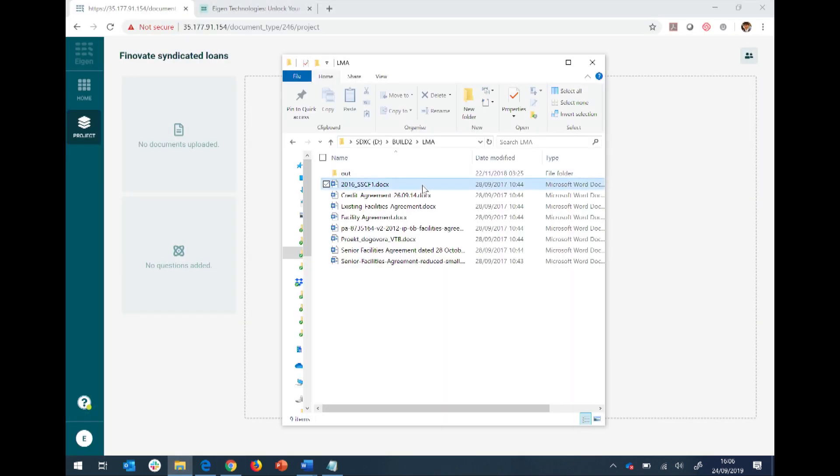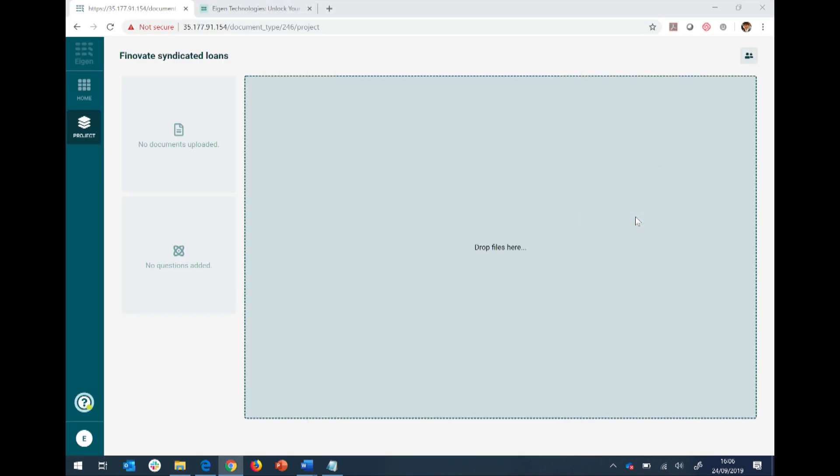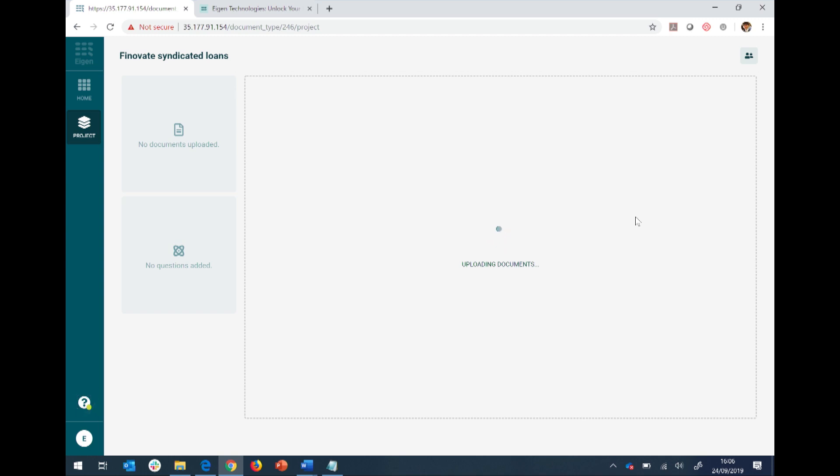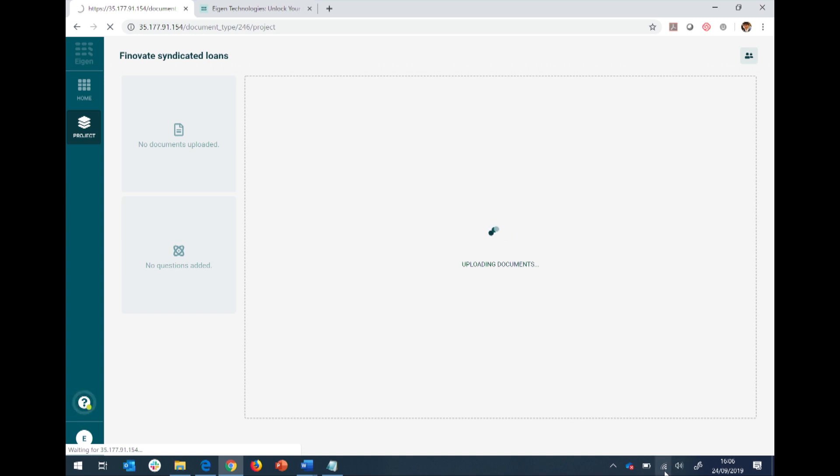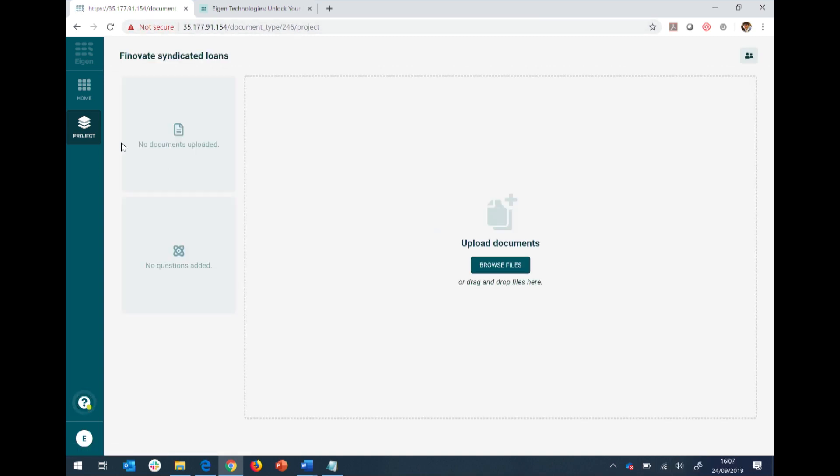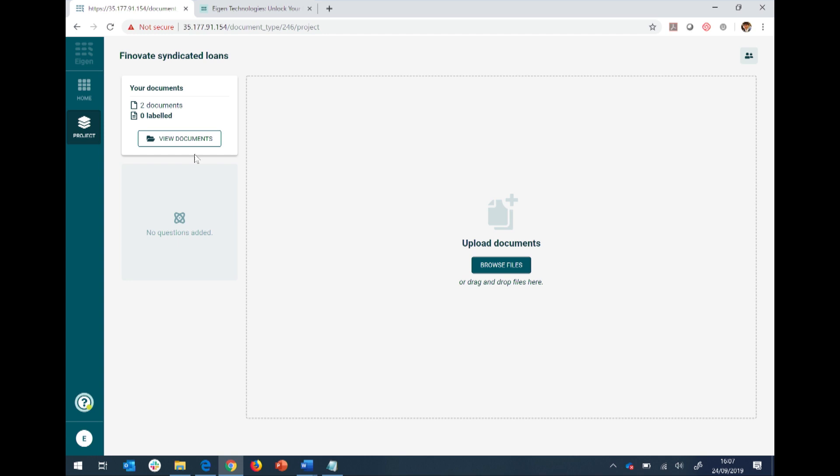So what I'm going to do now is I'm going to upload those two loan documents into the platform, and we're going to start teaching the machine how to read these documents. So these are large documents, takes a little bit of time to load. Oh, great.